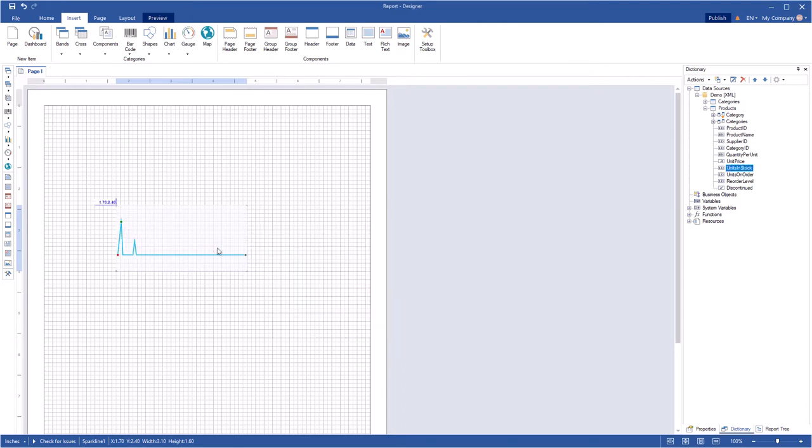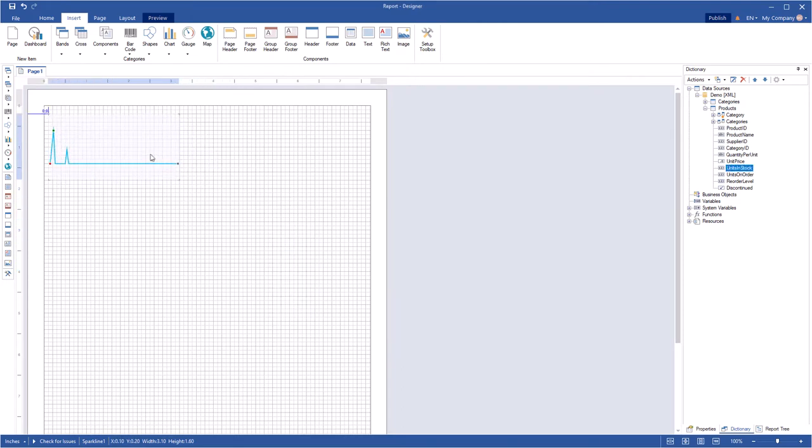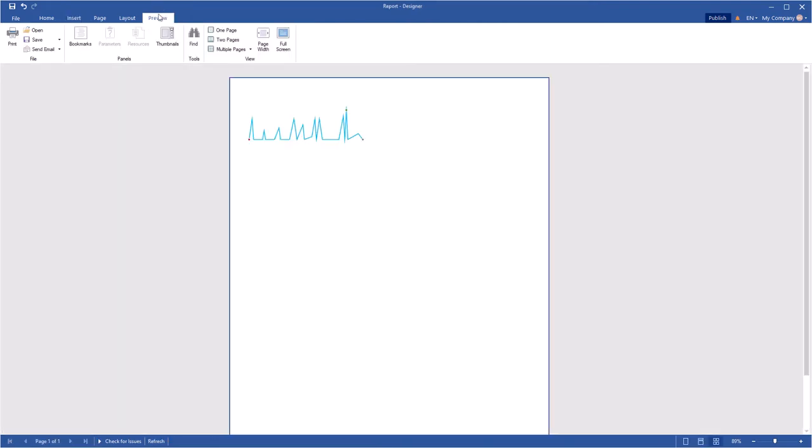Move this component on a page. Click Preview to show this report. The Sparkline component displays the dynamics of the values of the specified data column.